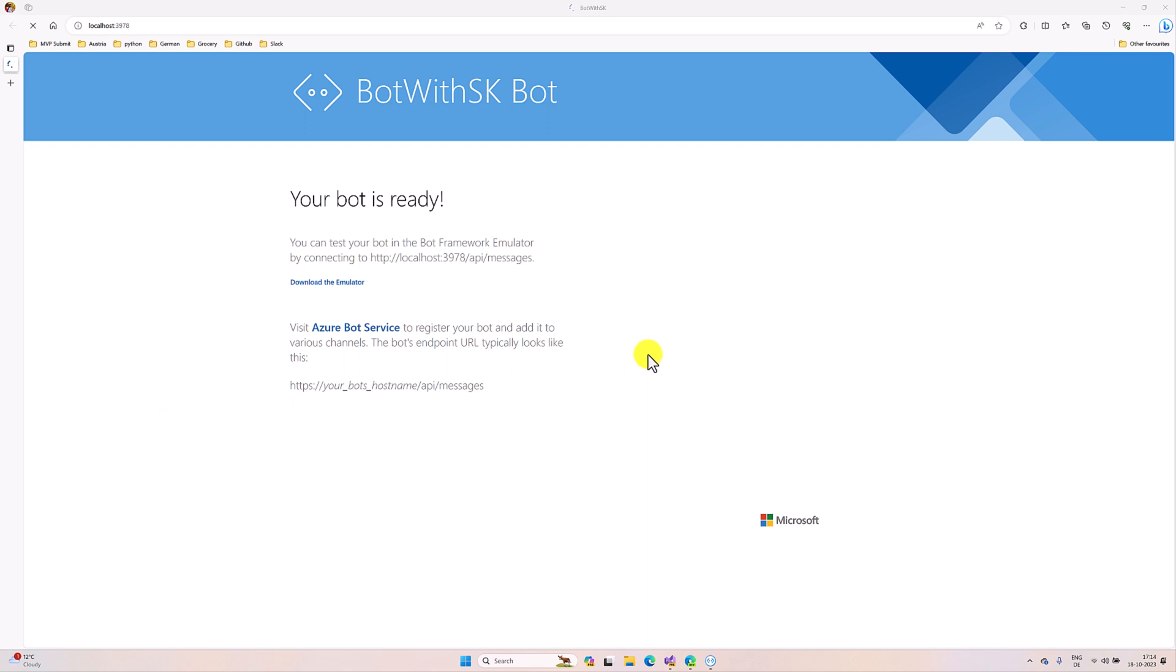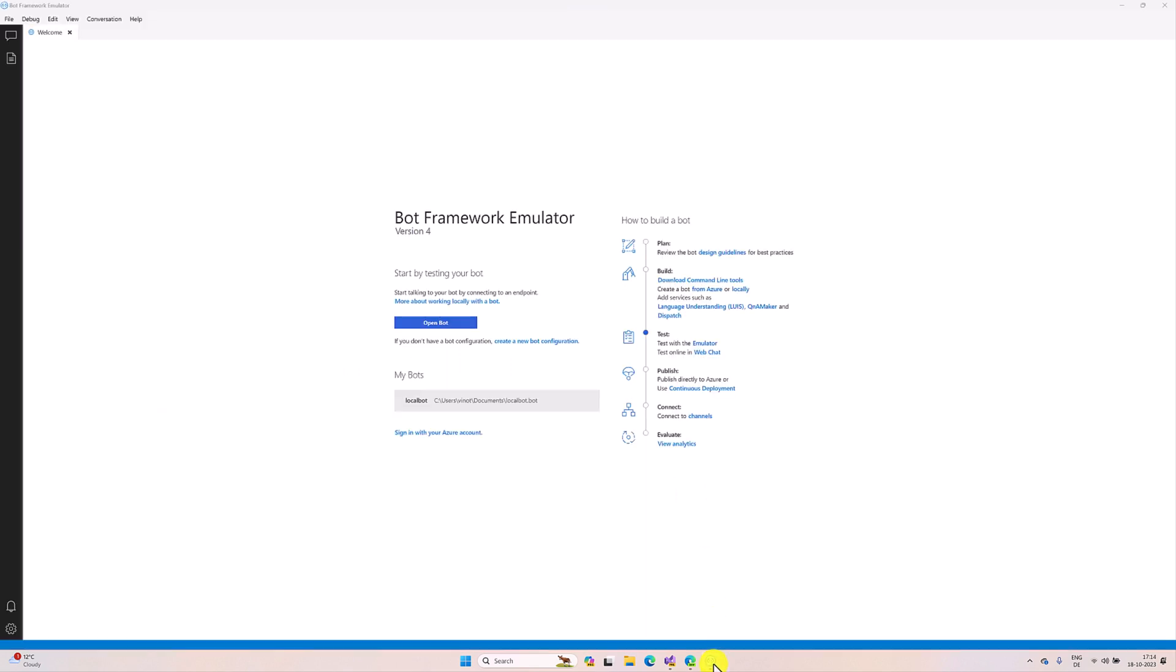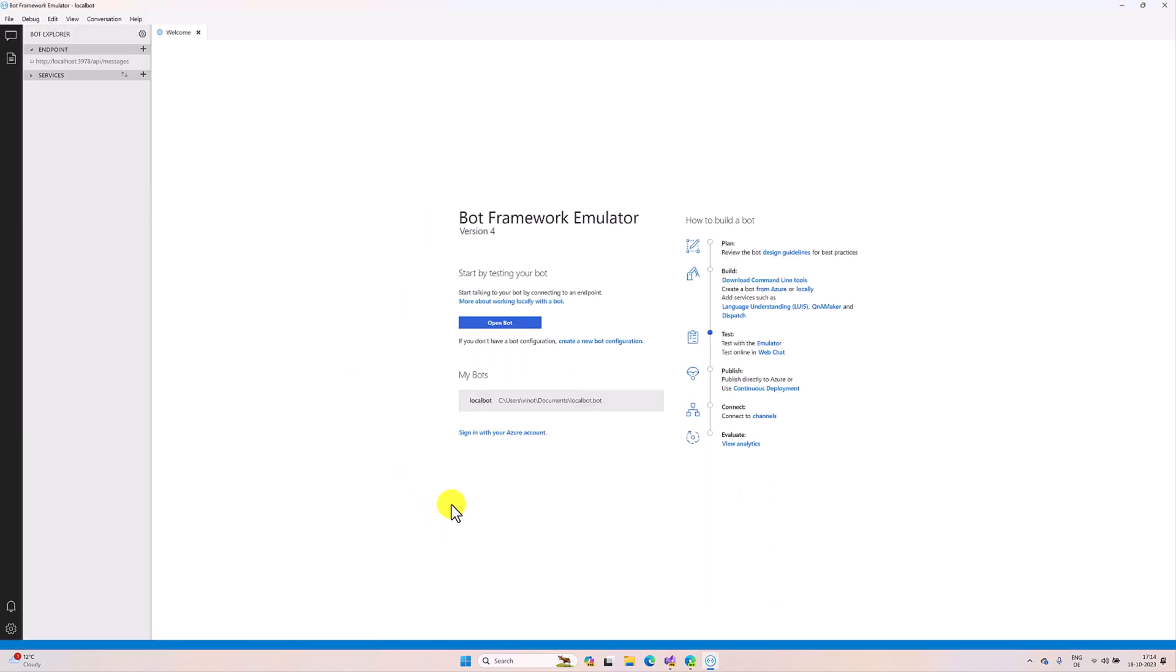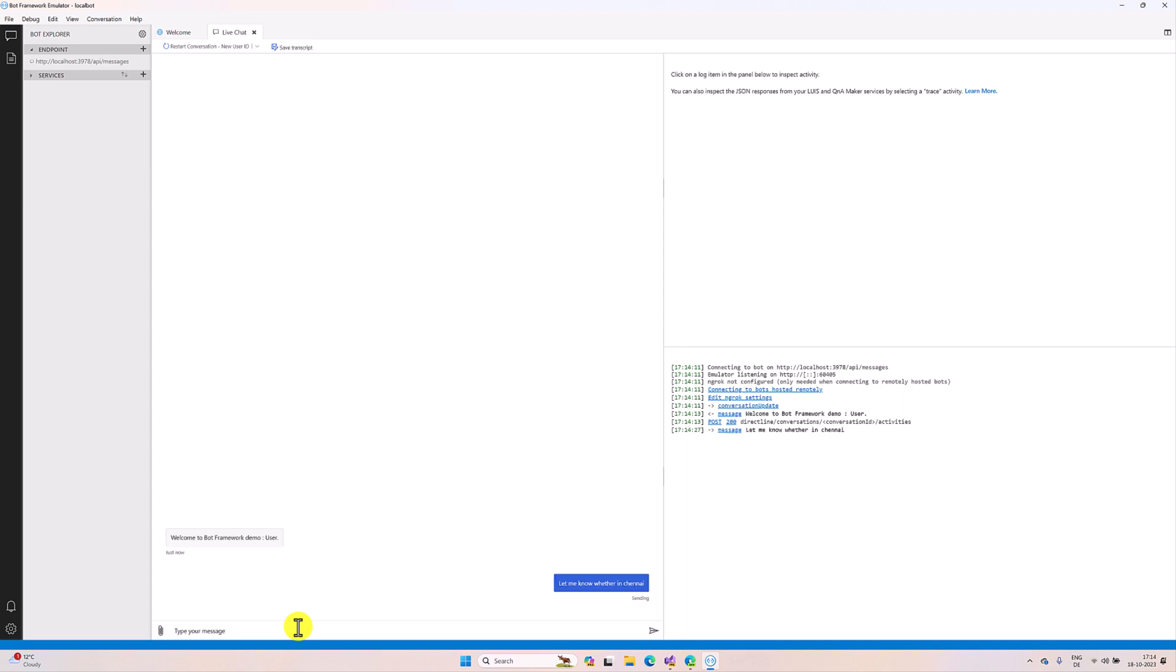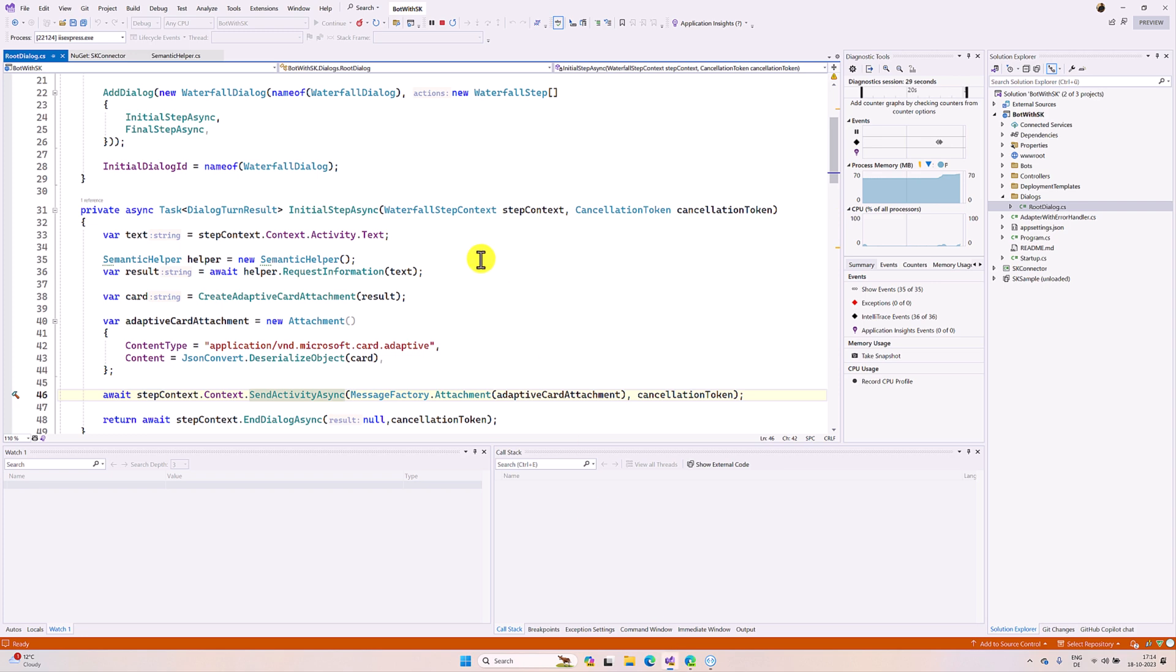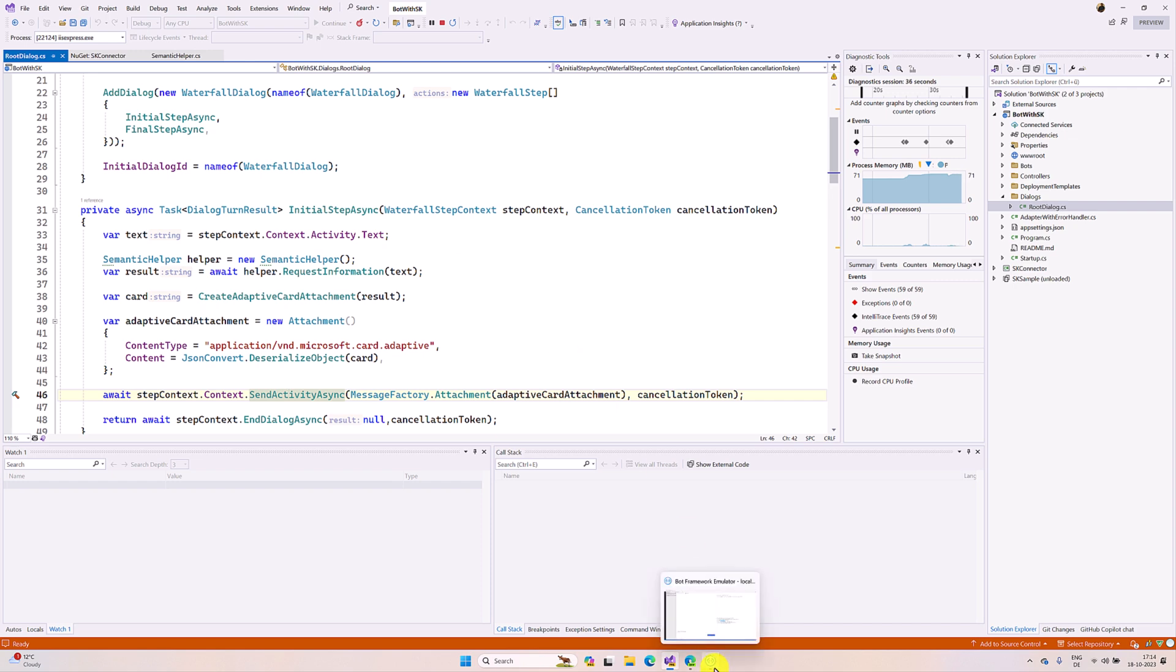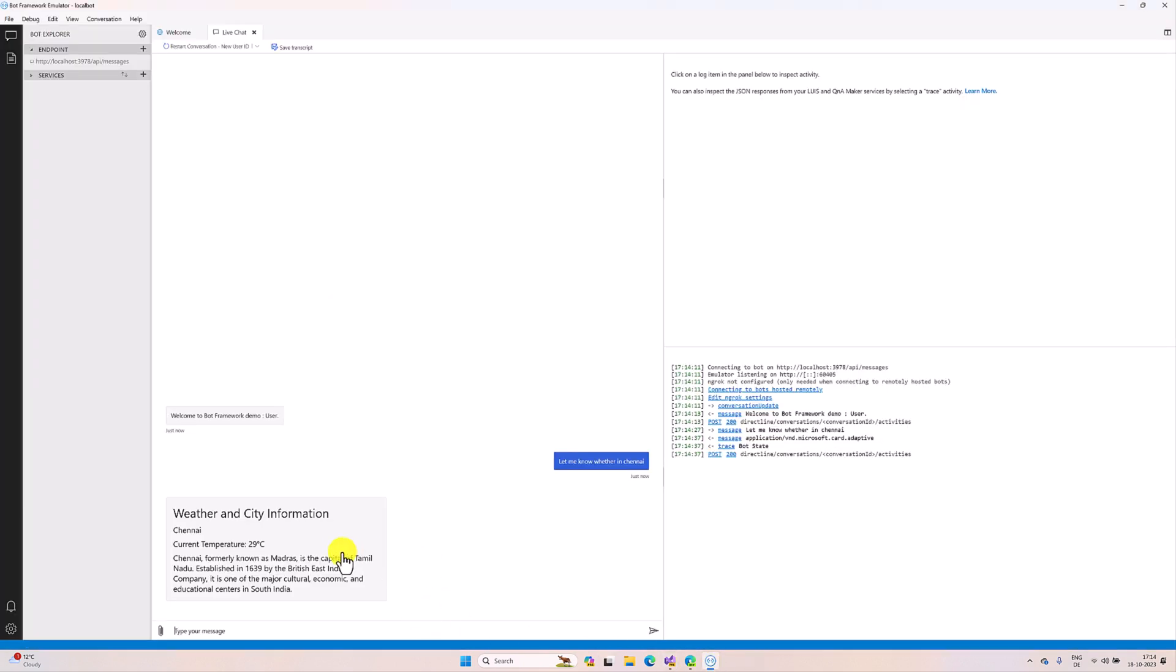Application has been started. Go to the emulator, connect to the local bot. I send information - let me know weather in Chennai. Once I pass this information here, I did not handle any intent kind of thing, just directly pass this information to the semantic helper. The semantic helper class, as I mentioned, first we extract the city and history information.